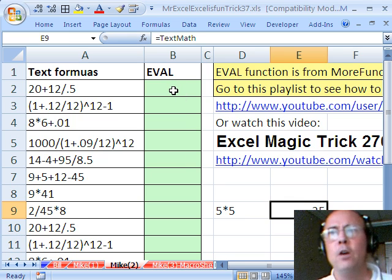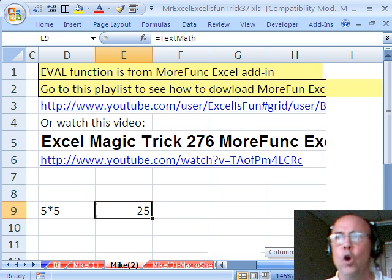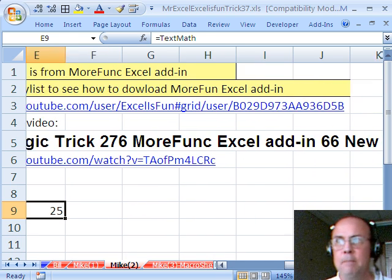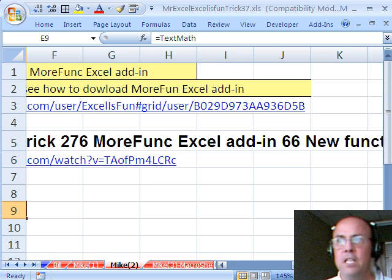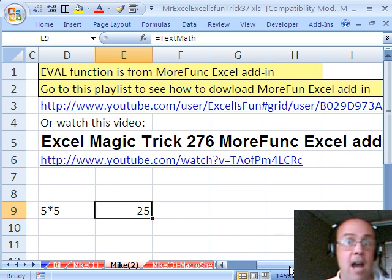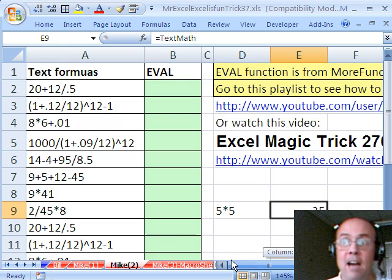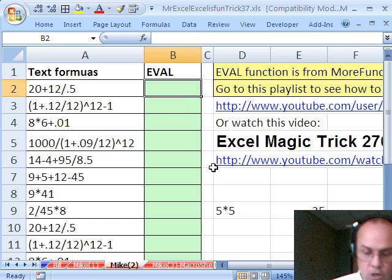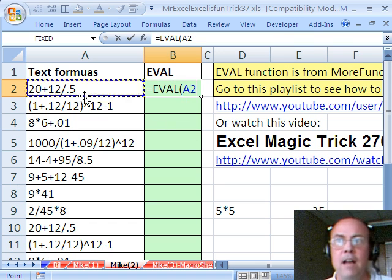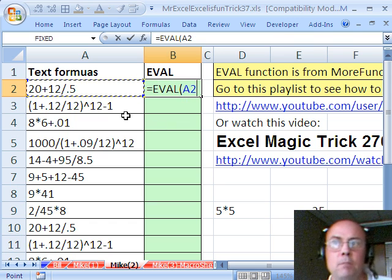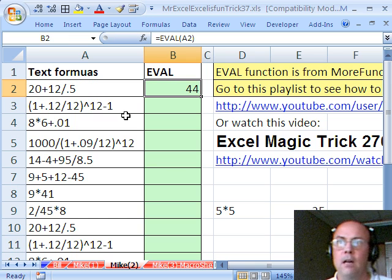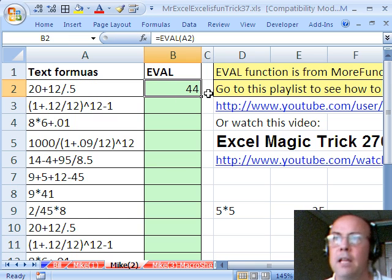Another way to go is if you have the MORFUNC Excel add-in. There are 66 functions, and if you watch that video I show you where to get it, how to download it, and how to install it. You can just use the EVAL function — EVAL is a function that comes with it and it evaluates text just like that.